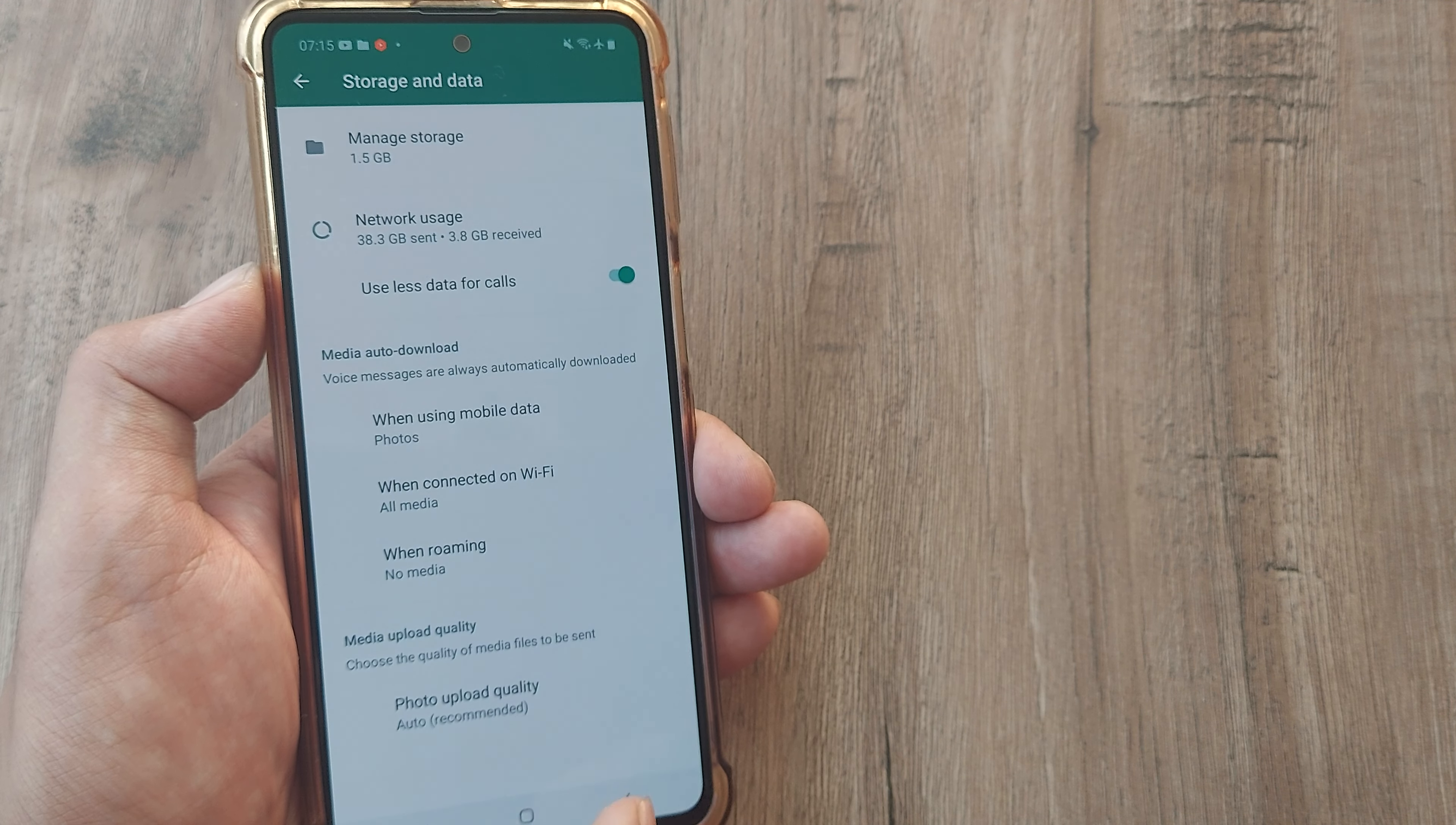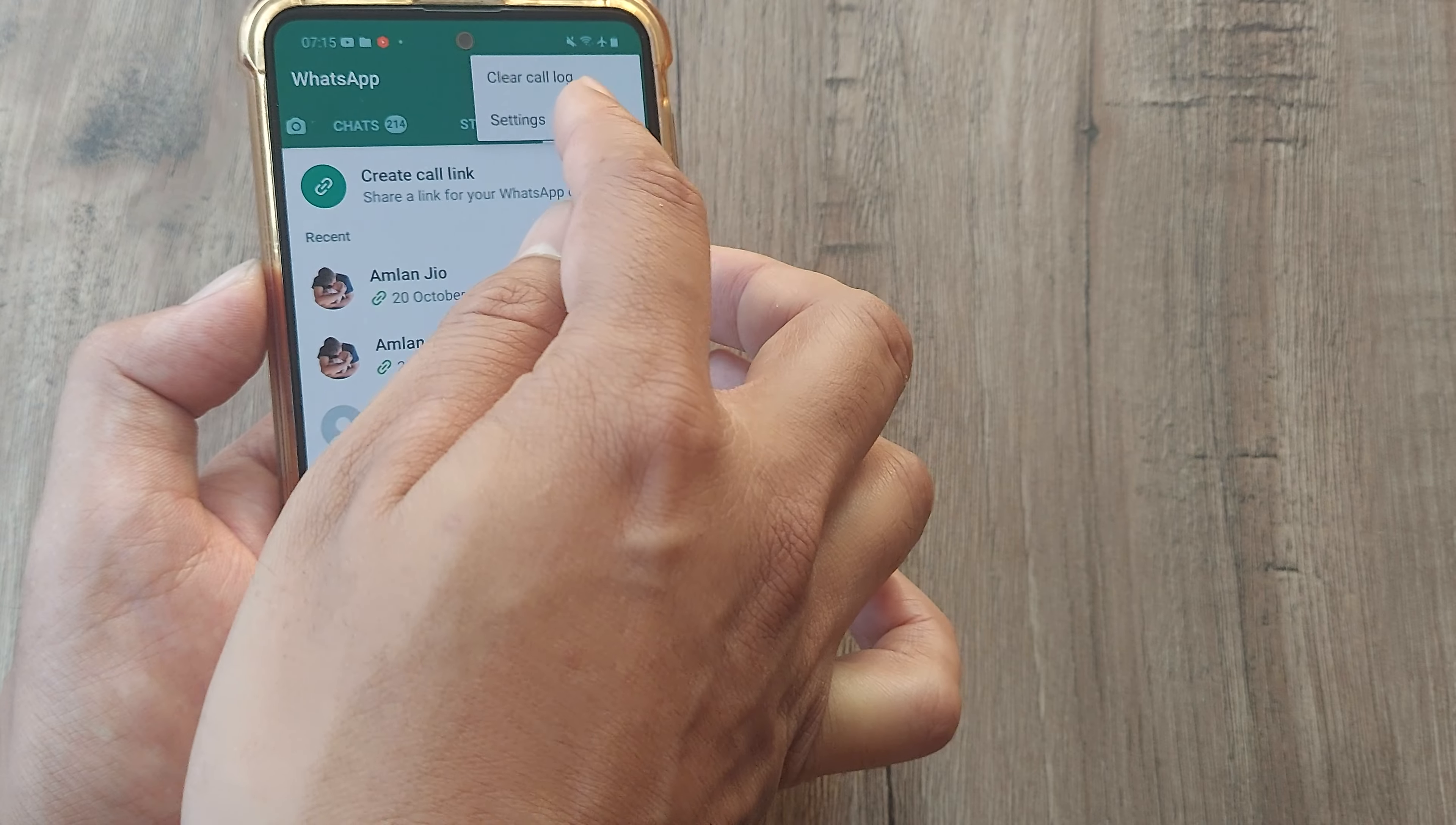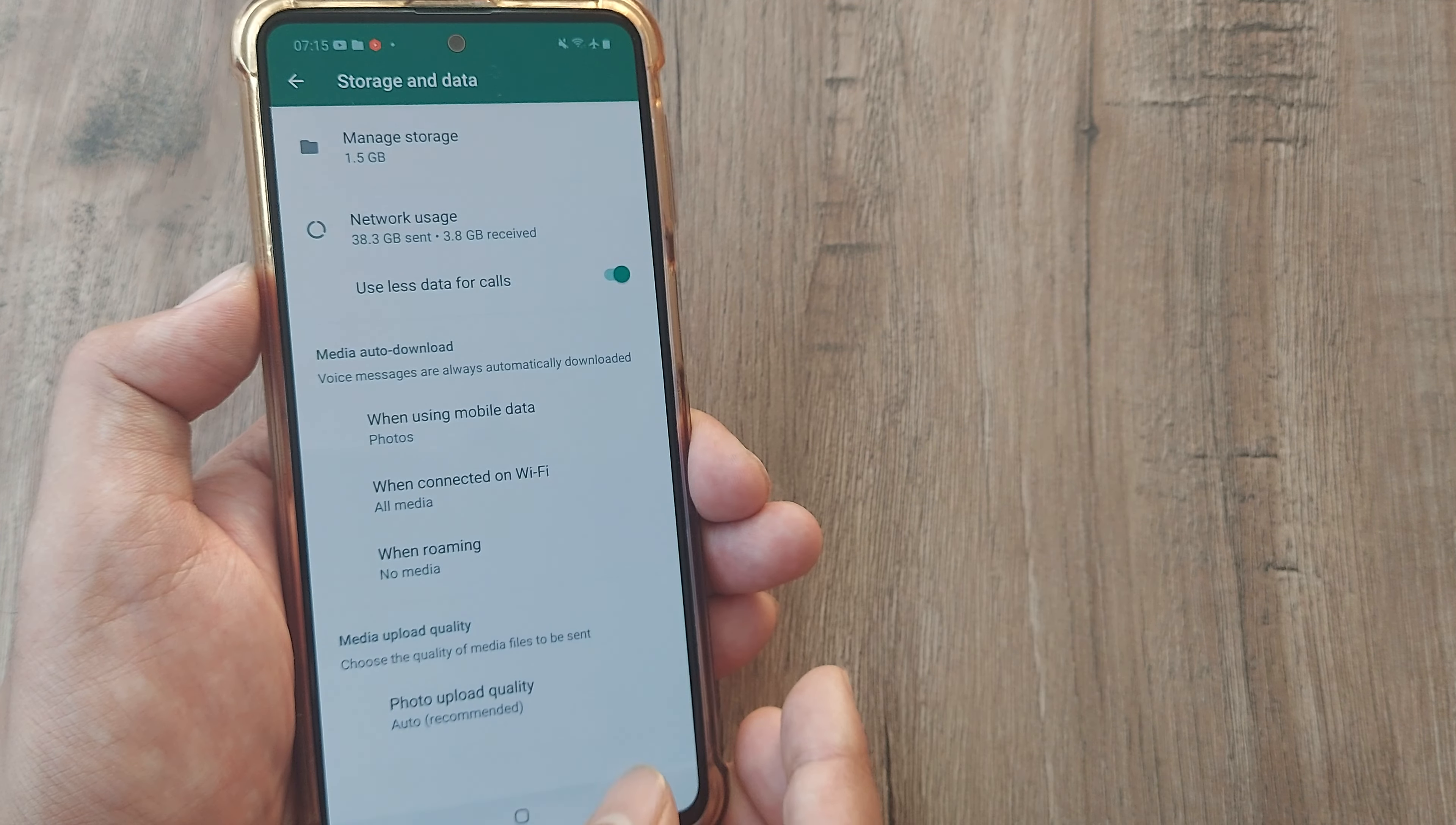So I will just let you know what the steps are. You open up WhatsApp, head towards Calls, tap on the three little vertical dots, tap on Settings, tap on Storage and Data, and then use less data for calls.